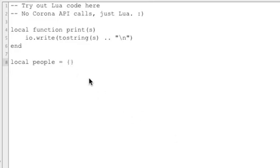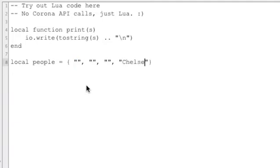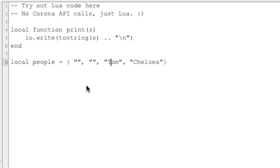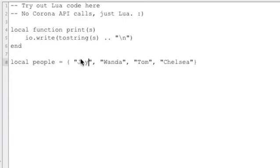Well let's go ahead and fill the brackets. We can actually create it empty and then fill it later, but I'm going to create it and fill it at the same time. So let's do this. Inside this one that's gonna be Chelsea and Tom and Wanda and Jay. You can see that these are all surrounded with quote marks - that's because they are strings.